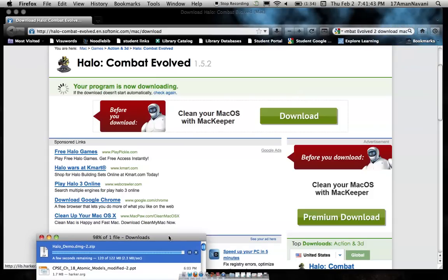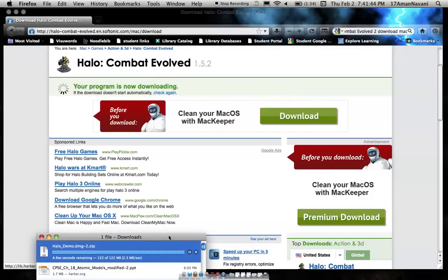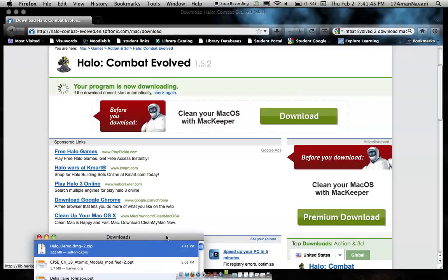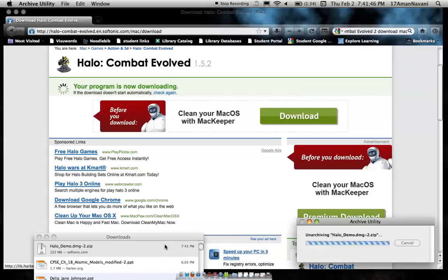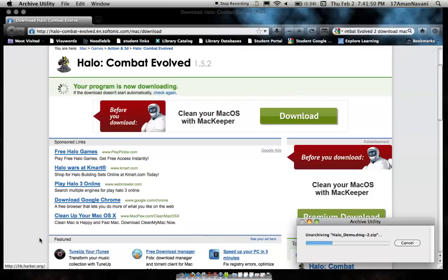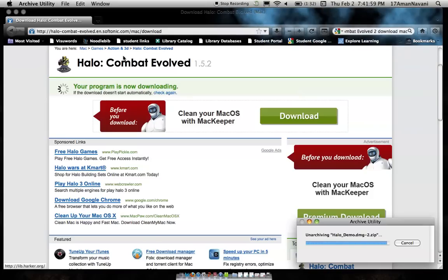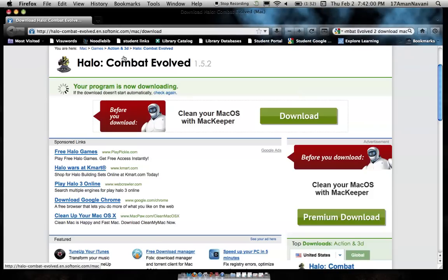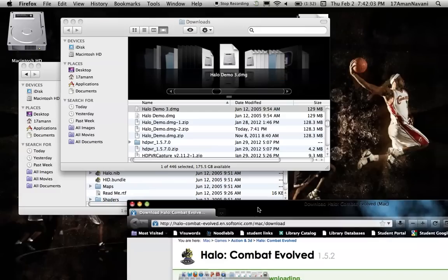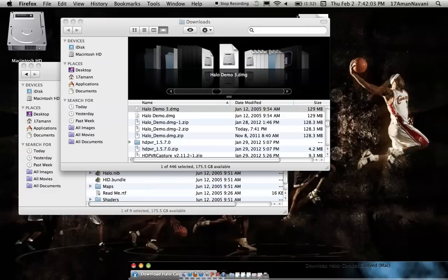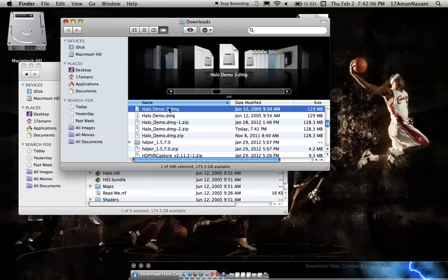Now it's done downloading and I'll unarchive it. Okay, so it's almost done, there we go. Now it comes up right here. I already have it downloaded, so you open this and then you press agree.